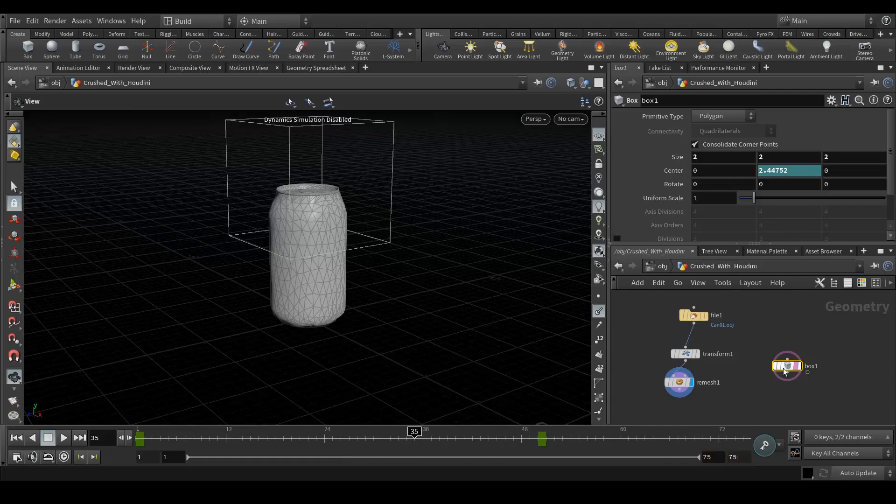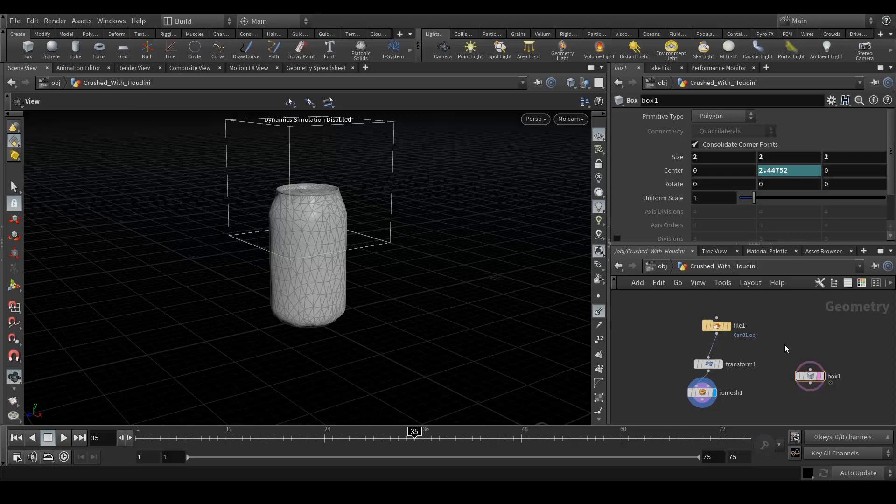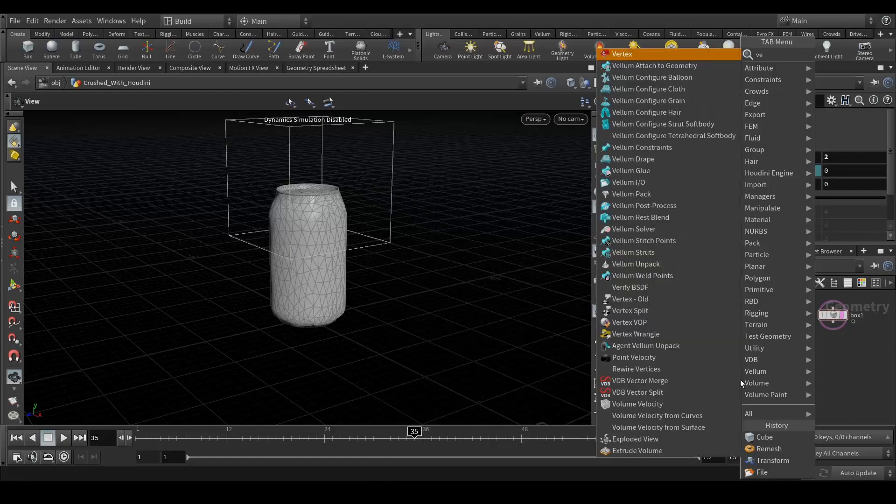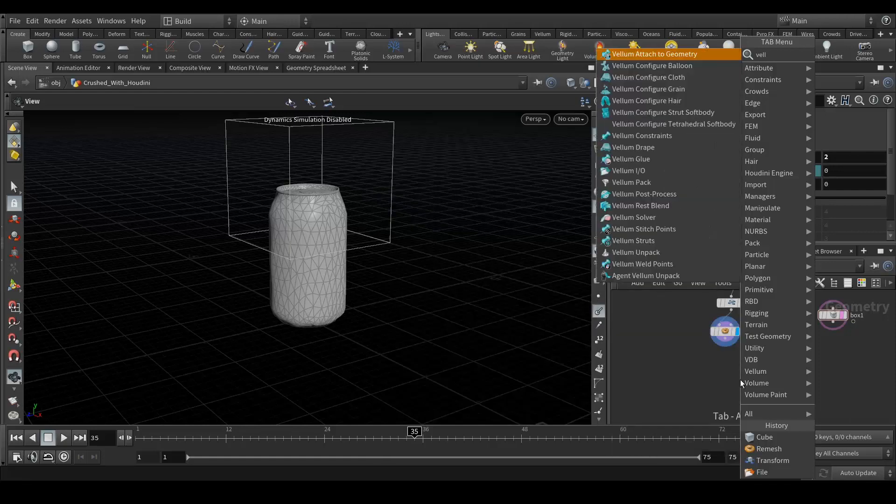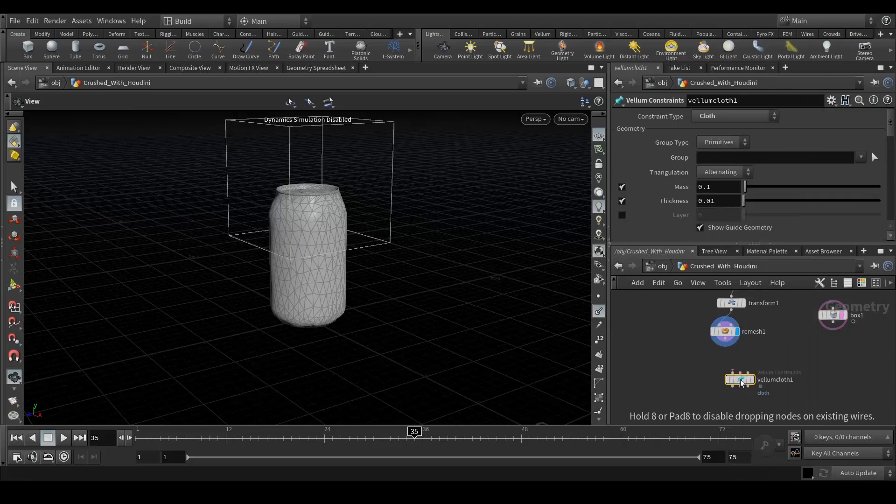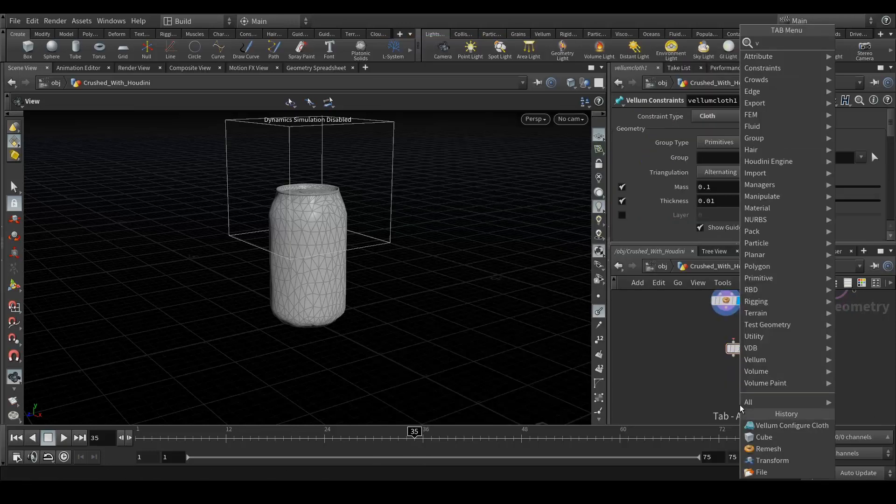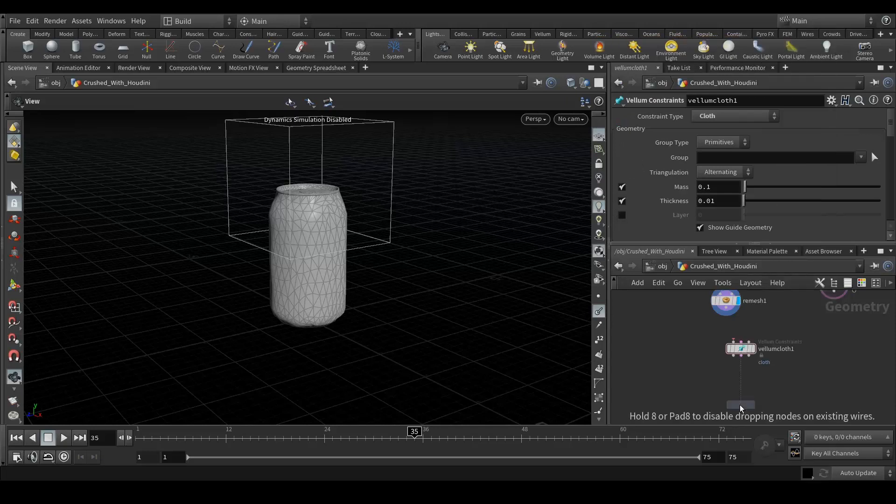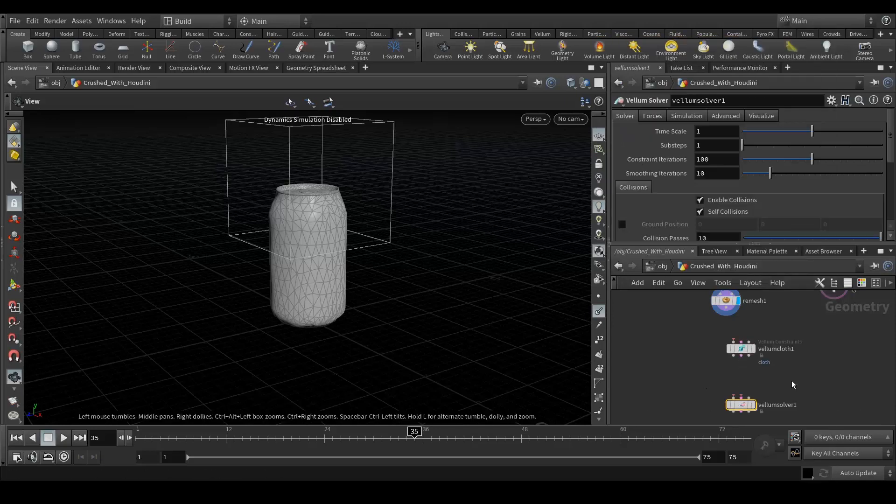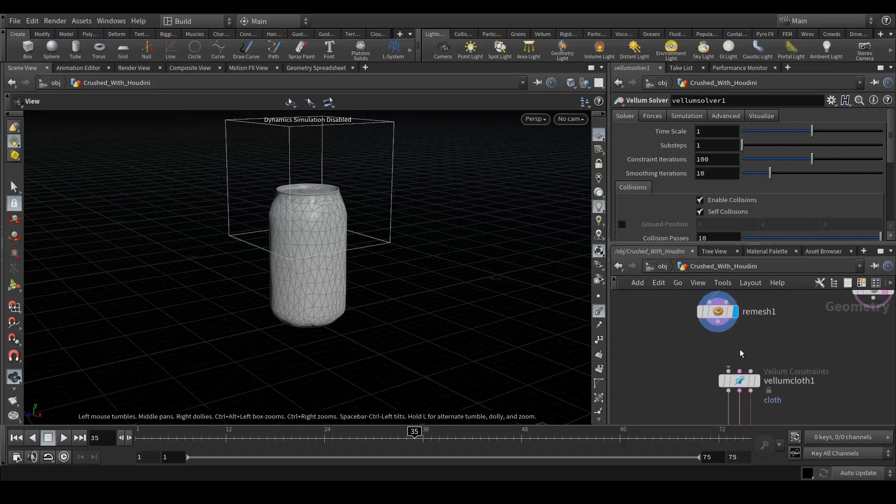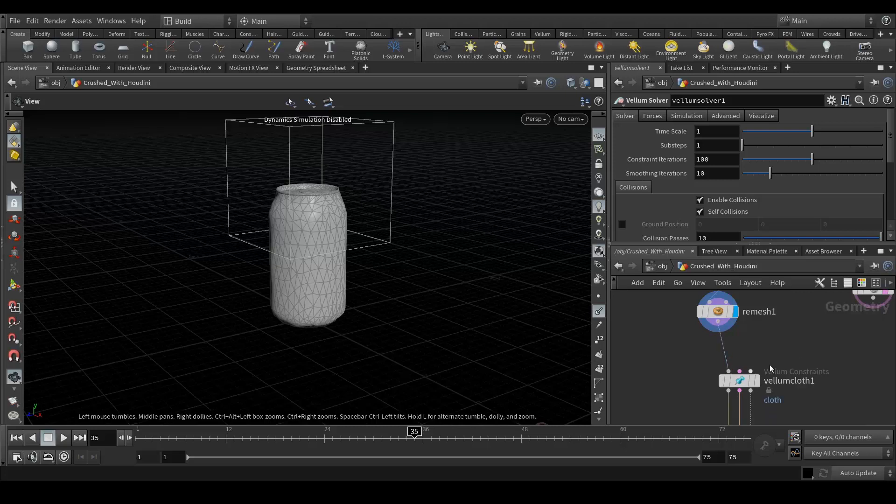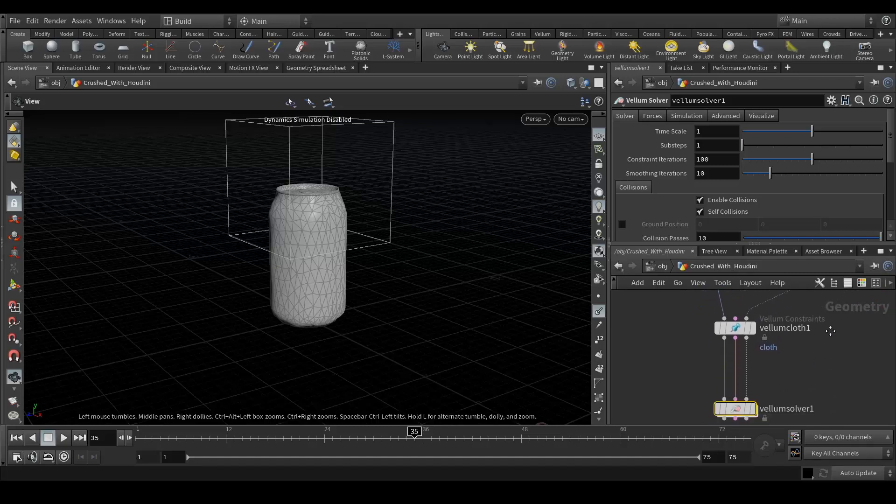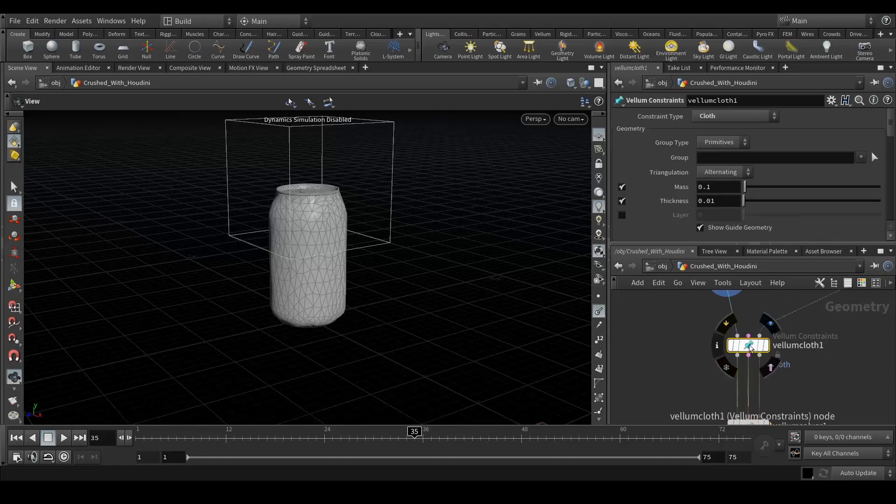Now add a vellum cloth. Let's add it to the vellum cloth and vellum solver. Let's quickly connect this here. Remesh to this and our cube to the collision geometry. So now what we need is we need to change view settings. So let's go to the cloth.